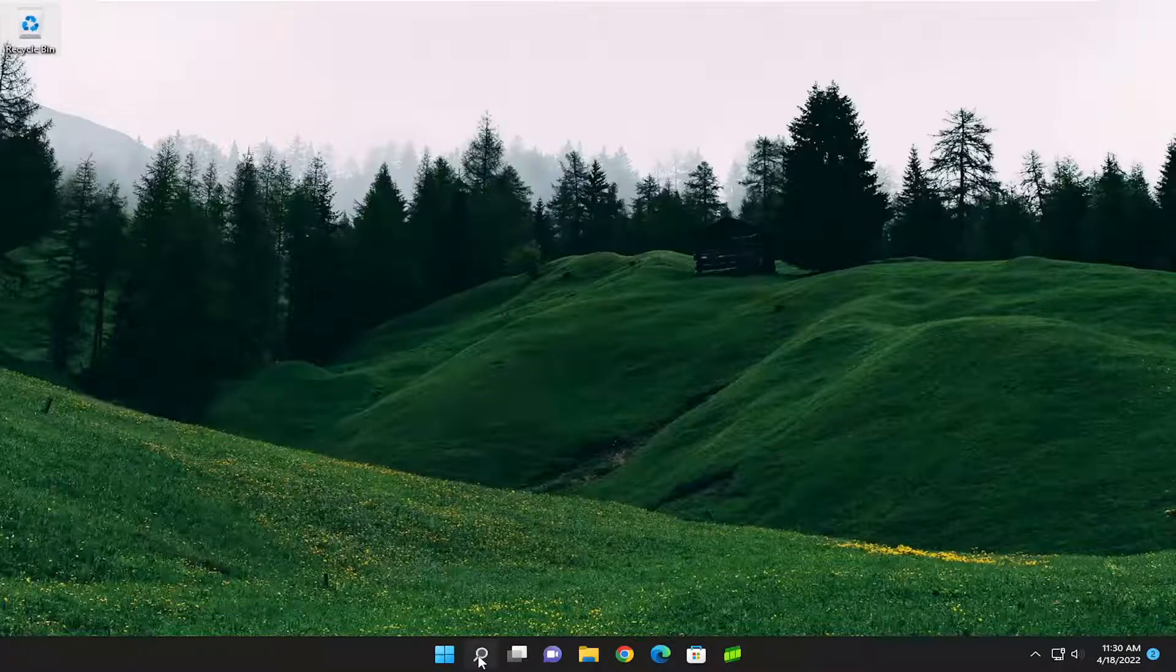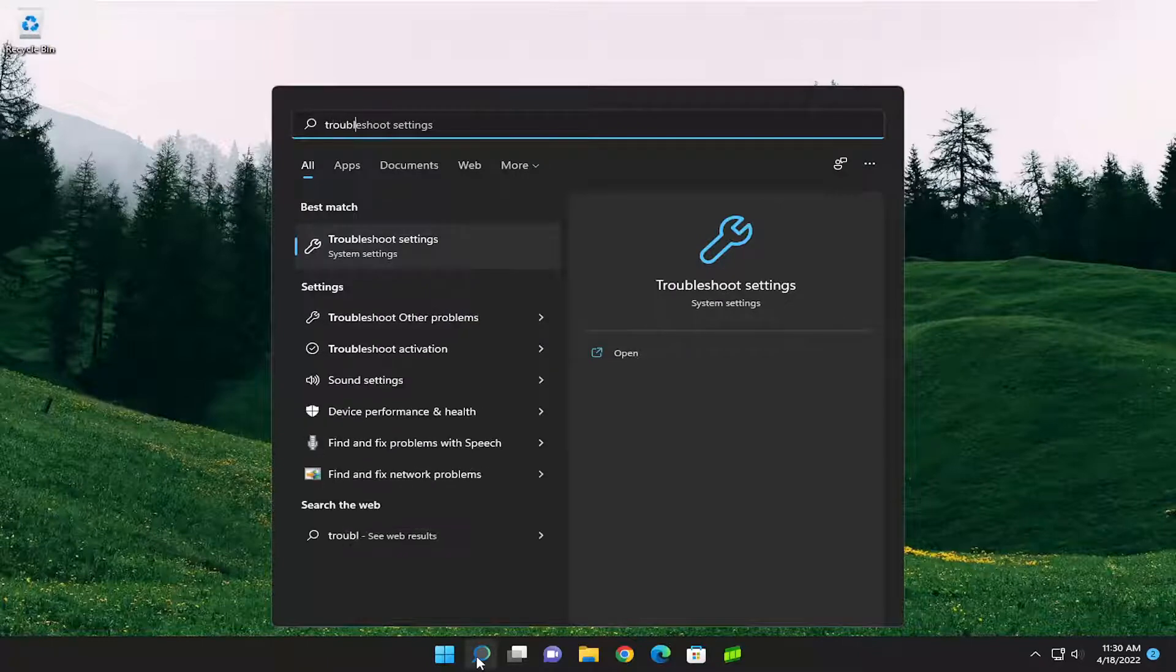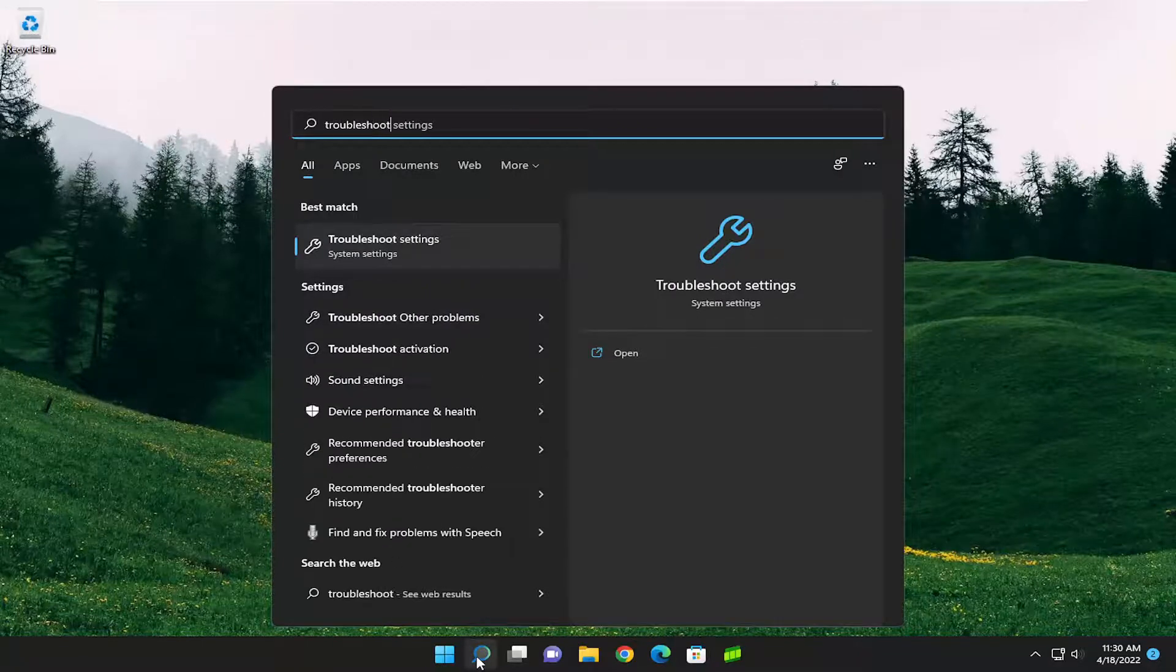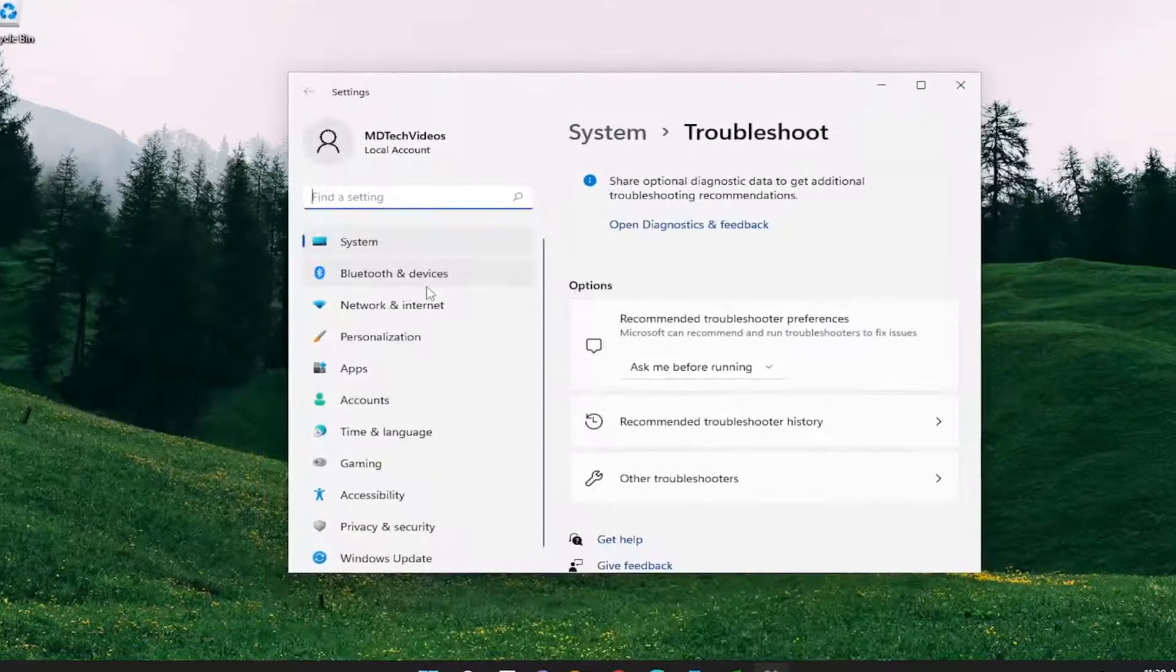So all you have to do is open up the search menu and type in Troubleshoot. Best result should come back with Troubleshoot Settings. Go ahead and open that up.